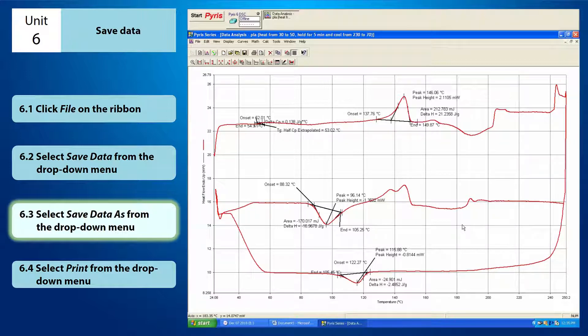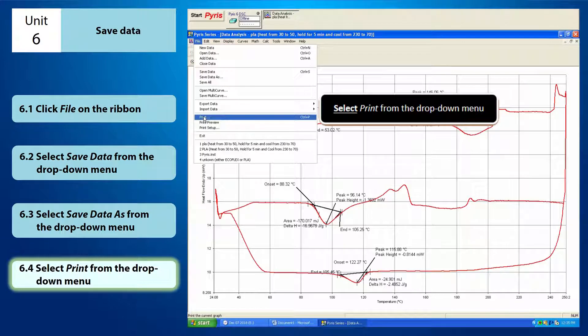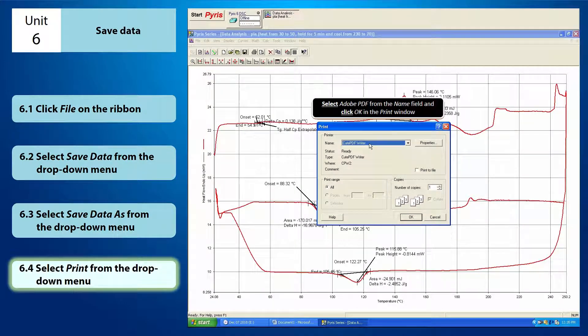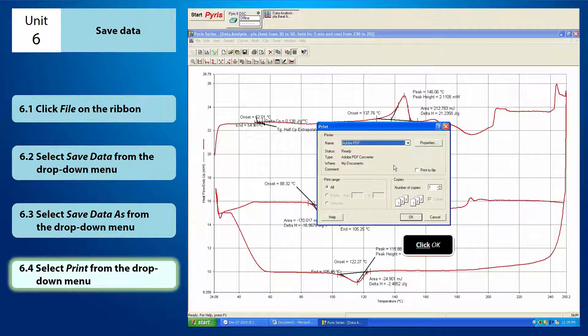If you want to save the data in PDF format, select print from the drop-down menu of file. In this print window, select Adobe PDF from the name field. After that, you click OK.